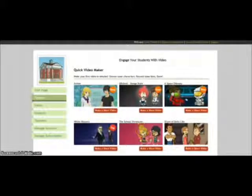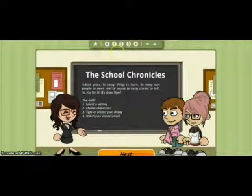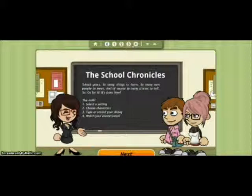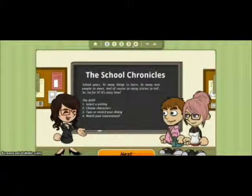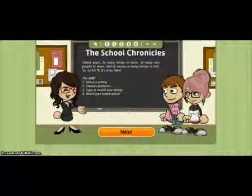I'm going to choose the School Chronicles to make our short video. On this page you're going to see a lot of really helpful things — across the top here we have buttons that will allow you to go back home or go to different slides within your video. First we're going to select a scene, then choose the characters, then type or record our dialogue, and then we'll be able to preview the video. The templates actually tell you what you'll be doing right on the first screen.